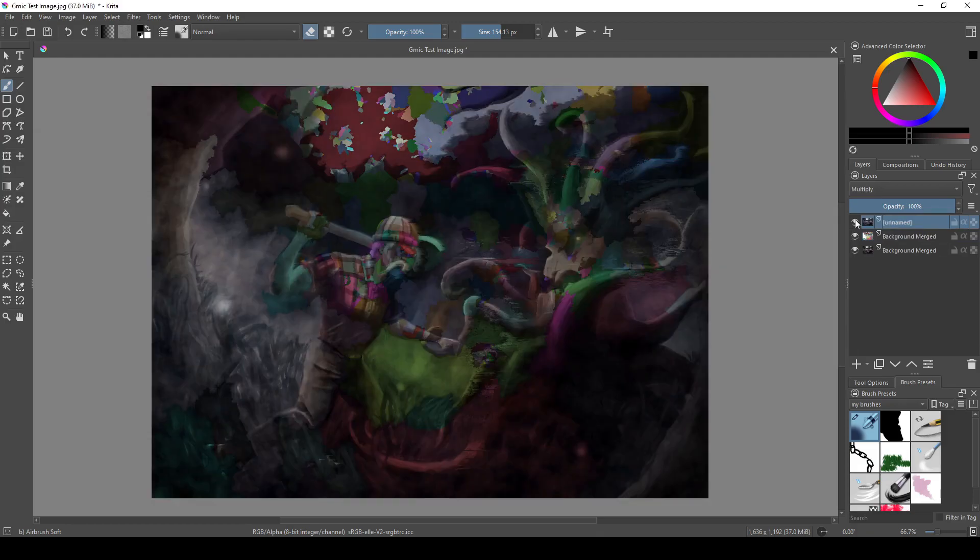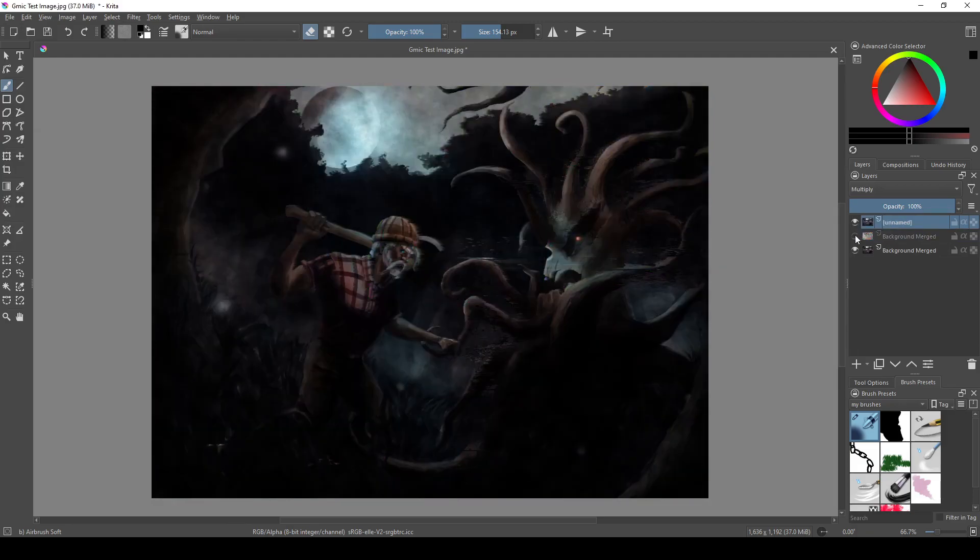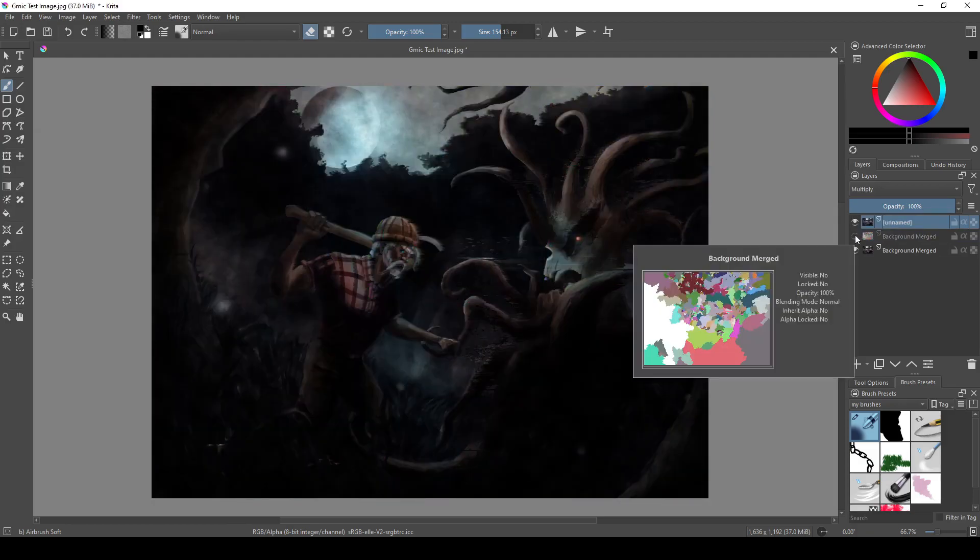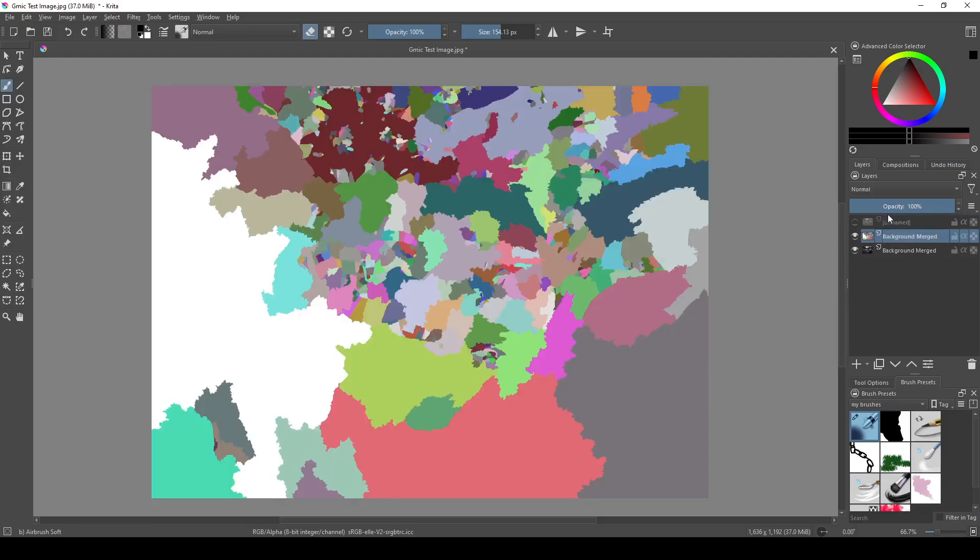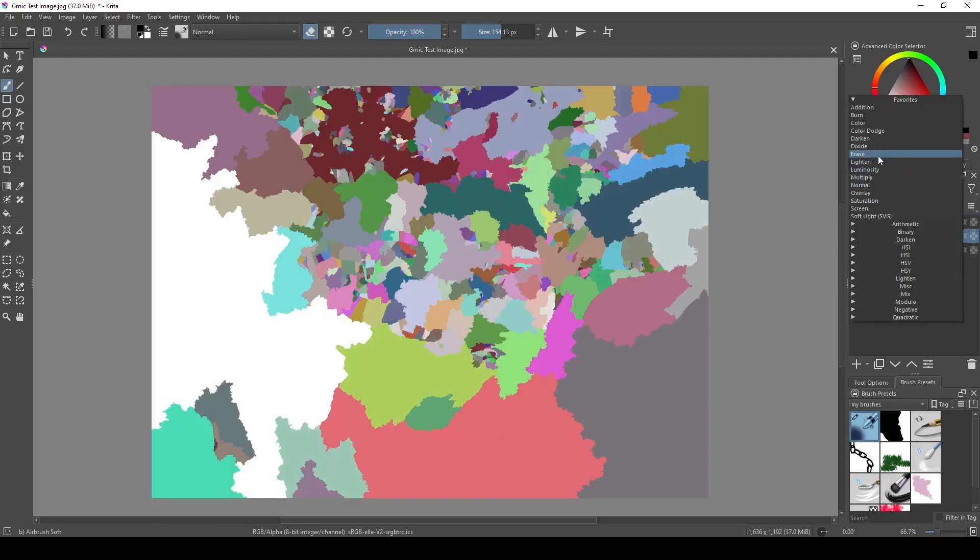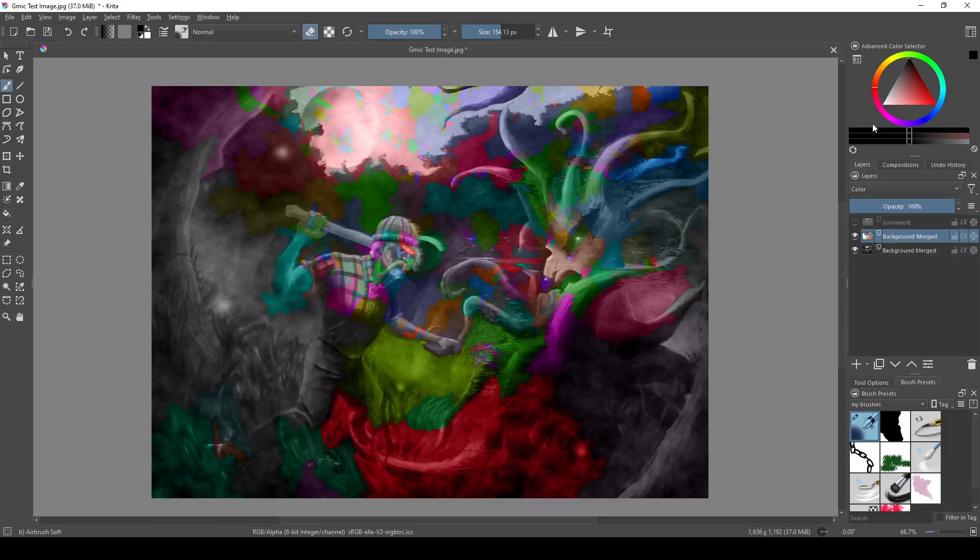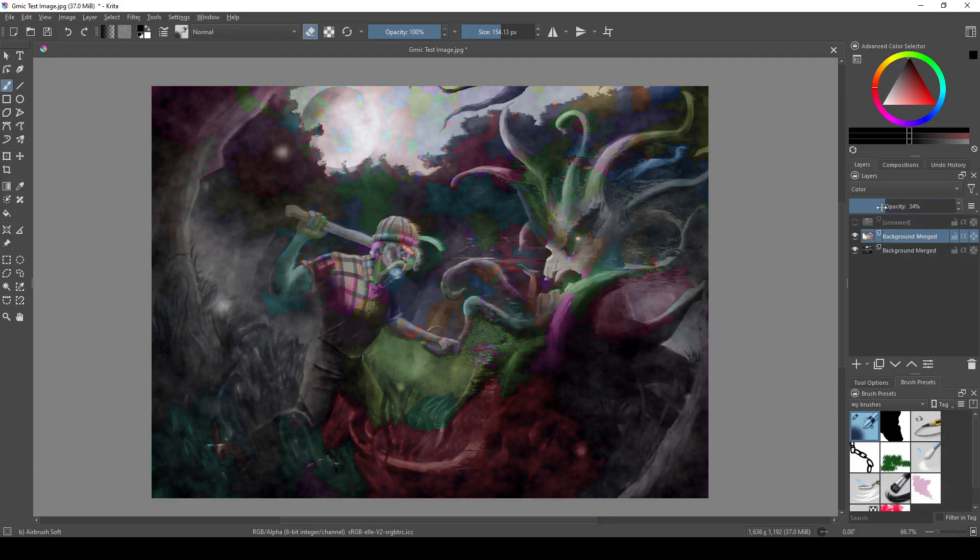So I just deleted the layer that it darkened because I didn't really seem to need that, and then I changed the layer mode to the abstract color layer that it gave me, from normal to color, and decreased the opacity on the layer until I was happy with the intensity of the colors it added.